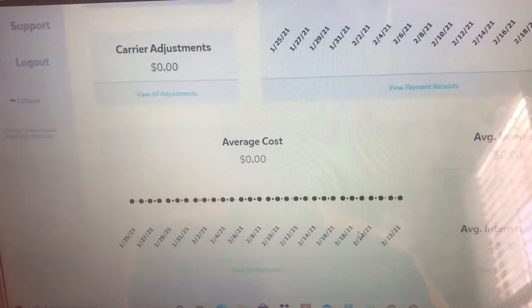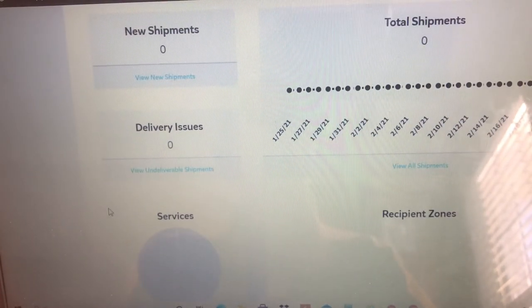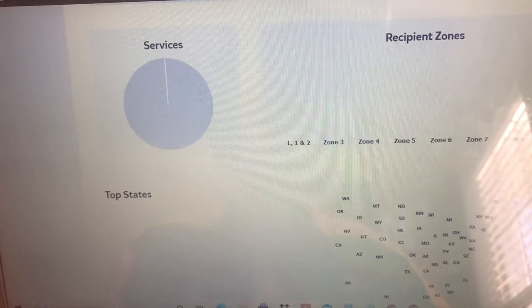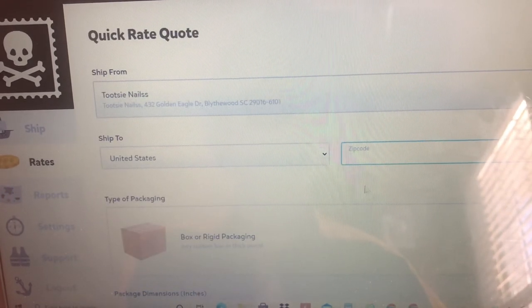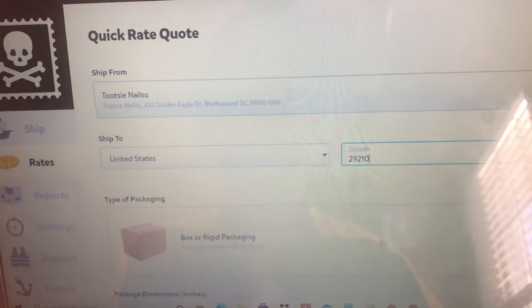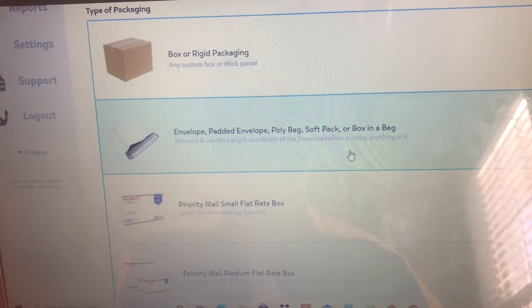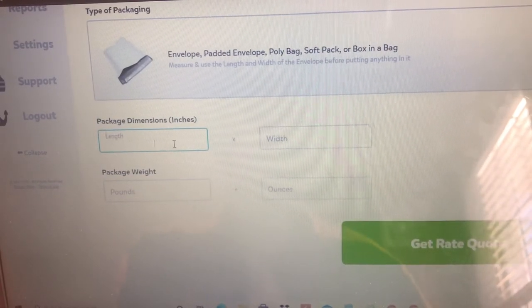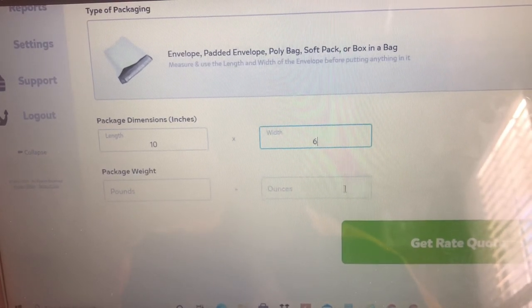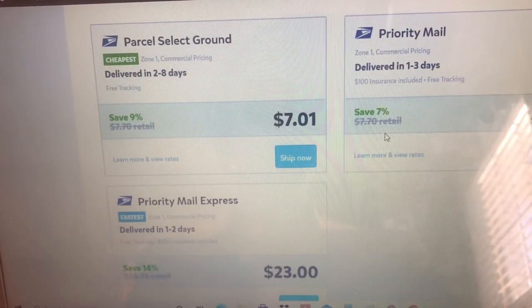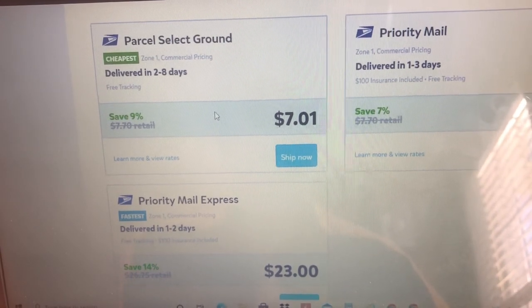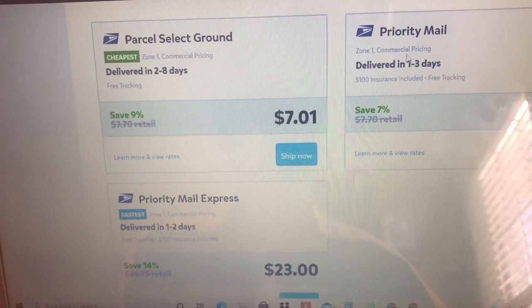That's basically the normal overview of Pirate Ship. If you go to Reports over here, it's going to give you reports of how much money you spent, where the top states are that you mostly ship to, and stuff like that. For Rates, you can just get a rate quote right here — basically you put where you're shipping to in the United States, the ZIP code, the dimensions, let's say the length is 10, width 6, and it's one pound — press nails are very light — then hit Get Rate Quote. It shows you the different prices for each option.